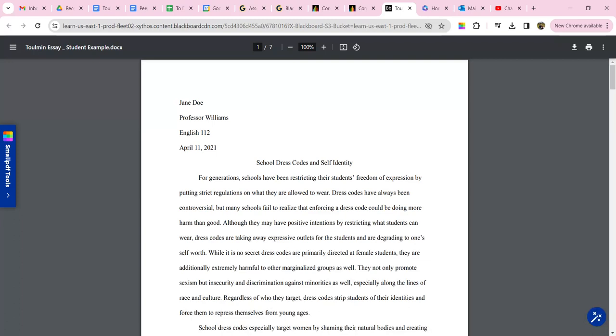Hey students, English 112 students, it's Ms. Williams. So I'm just going to go through this Toolman essay with you before you turn in your final essay. You should look at this video or hopefully look at both, look at the video and look at the paper on your own.